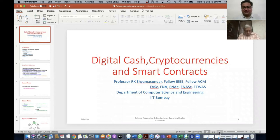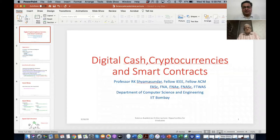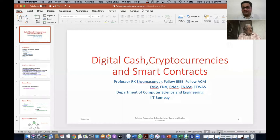Welcome to all attendees and to Professor RK Shamsundar who has joined us today to deliver his talk on this third day of the Science Academy's online workshop. He'll be talking to us about electronic cash, cryptocurrencies, and smart contracts.